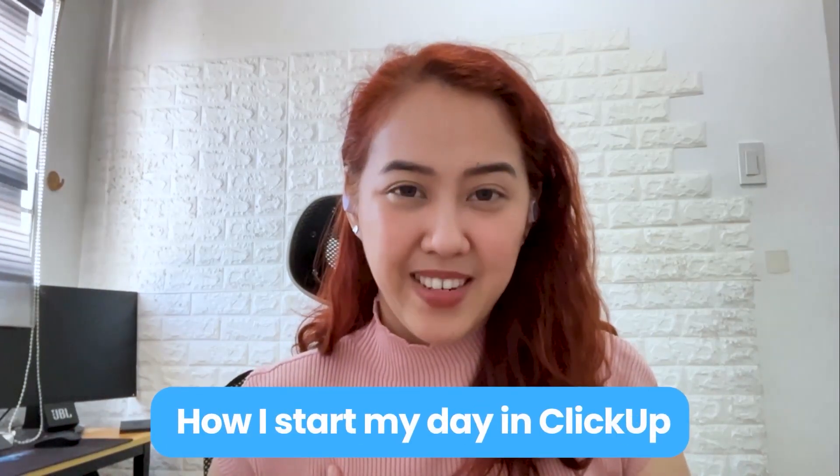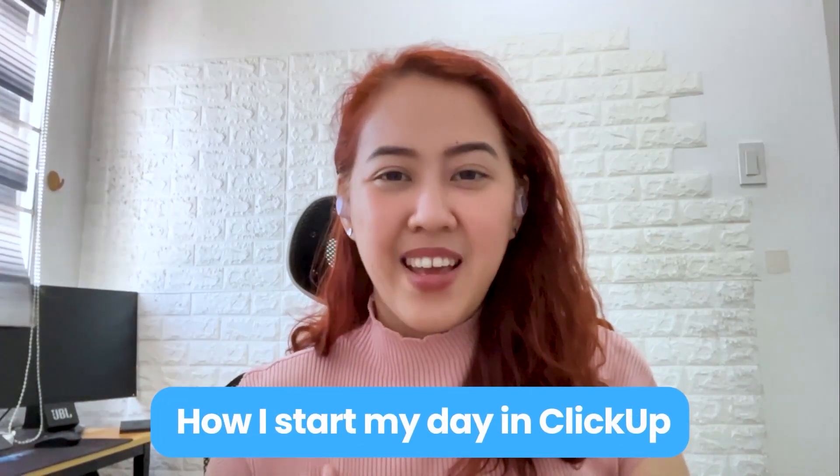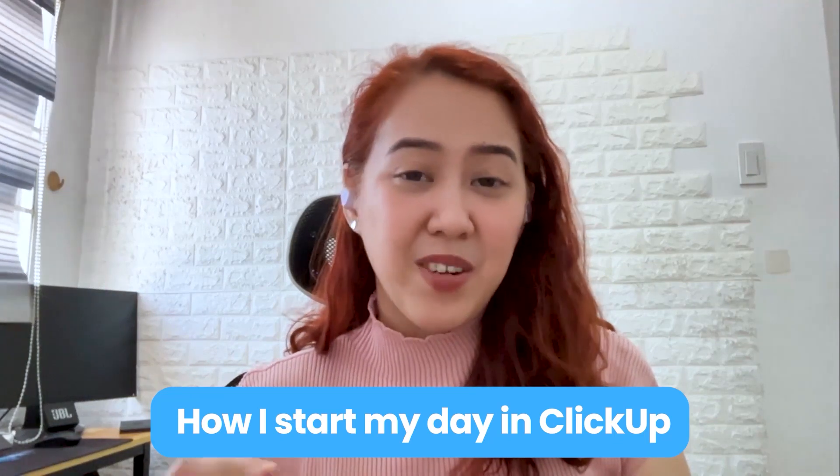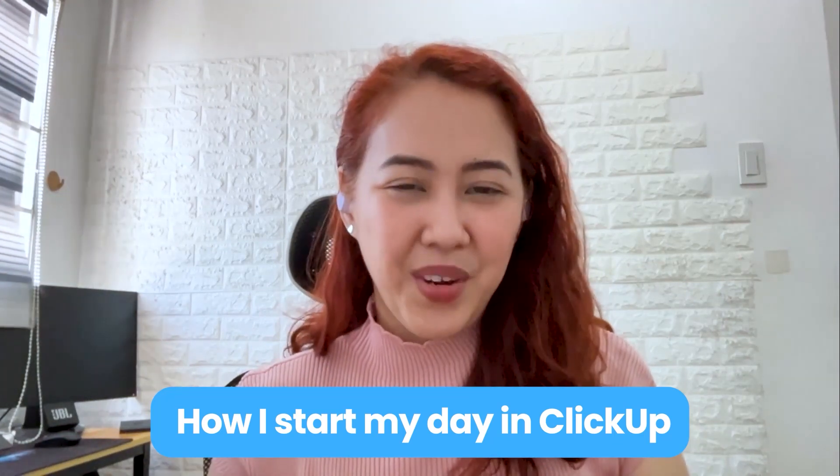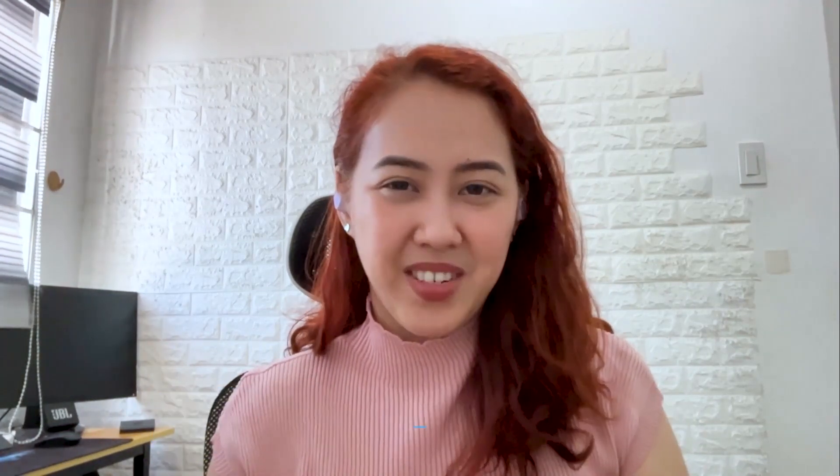My name is Shirley from the ClickDown channel and I'll be here to walk you through how I actually start my day at ClickUp and so I know exactly what to do and when to do it. So if you have a cup of coffee, let's go ahead and get started.